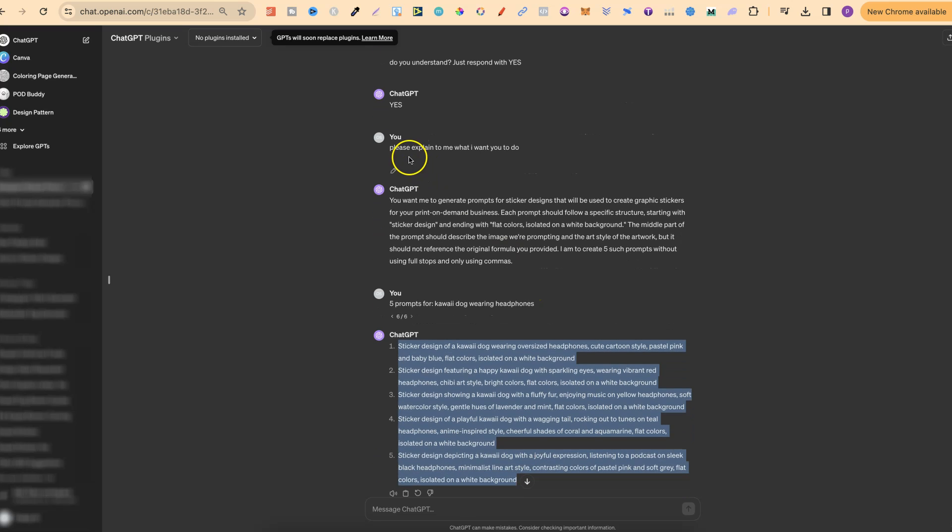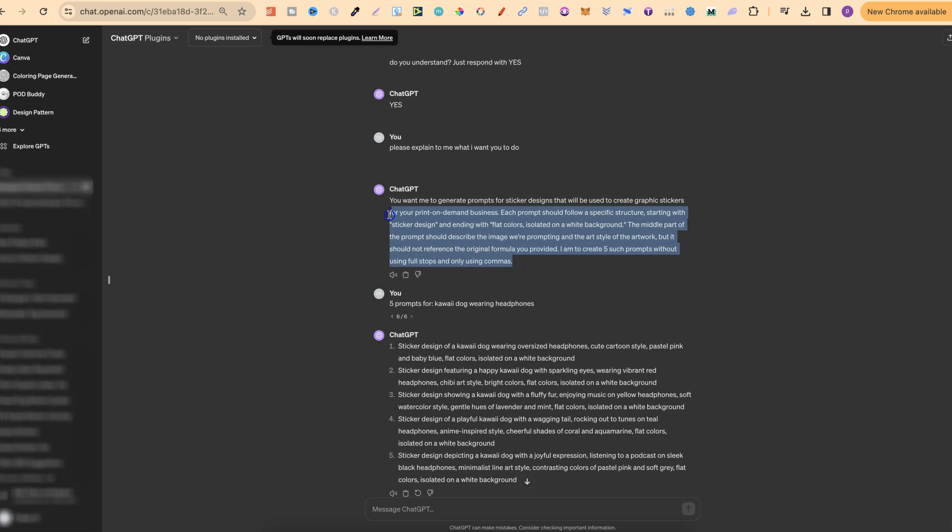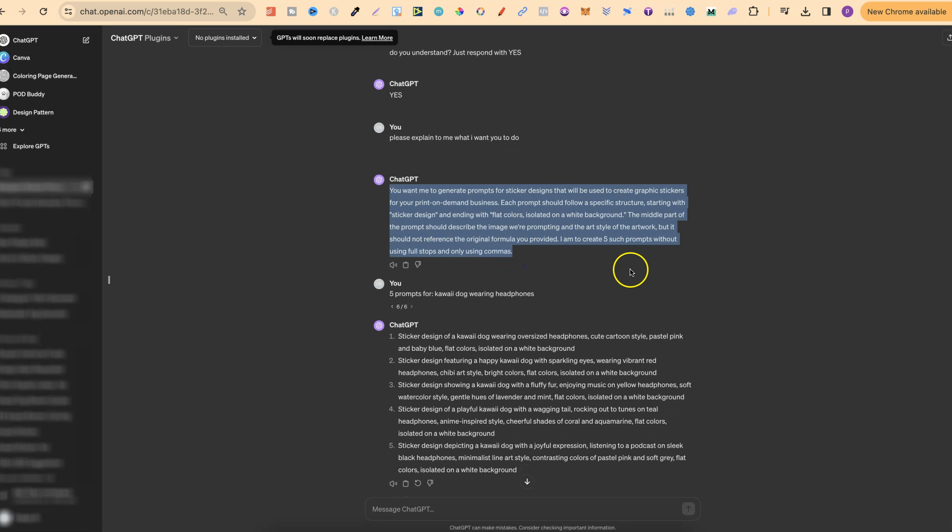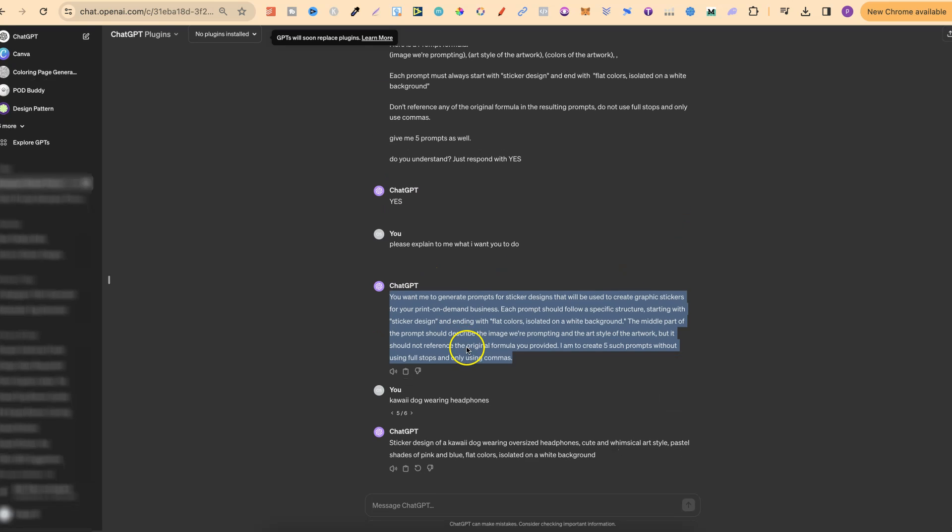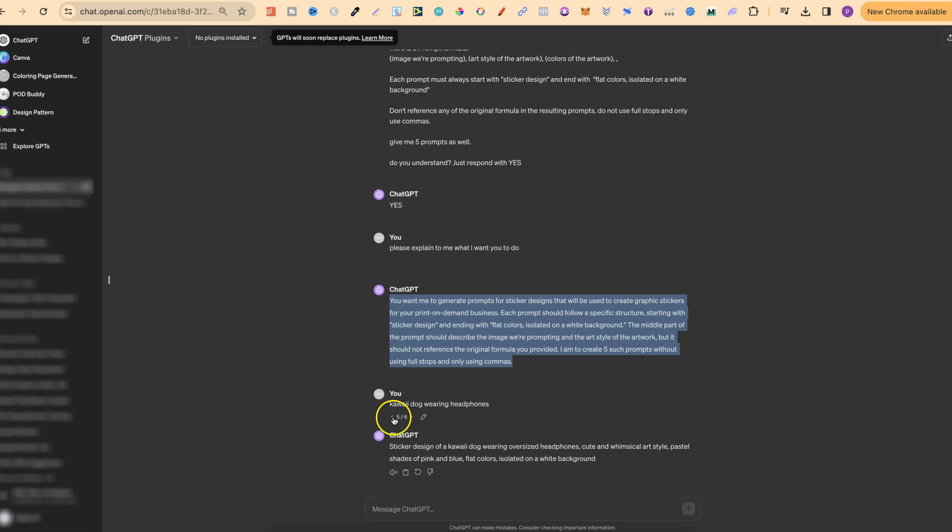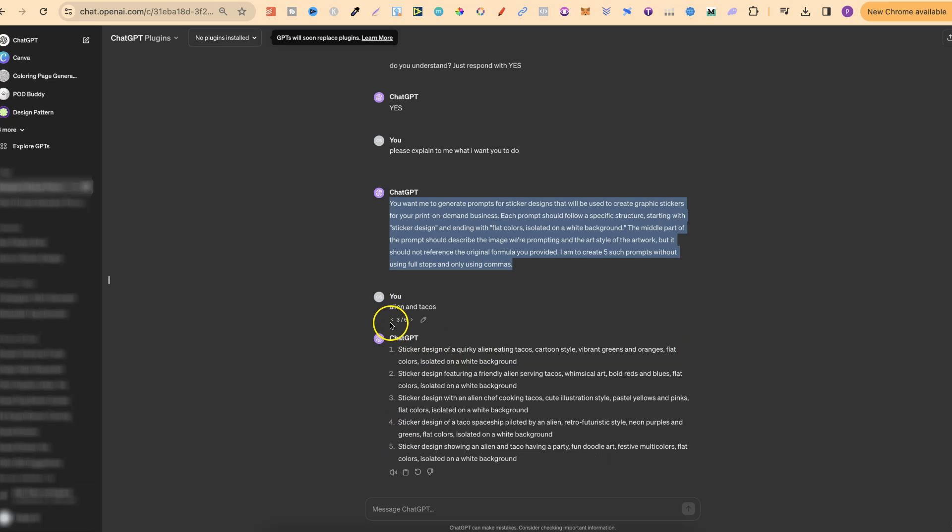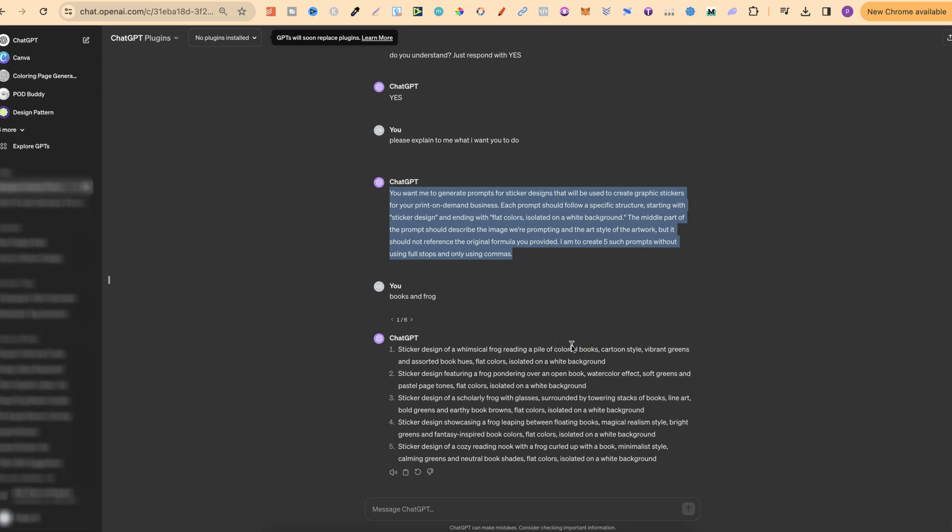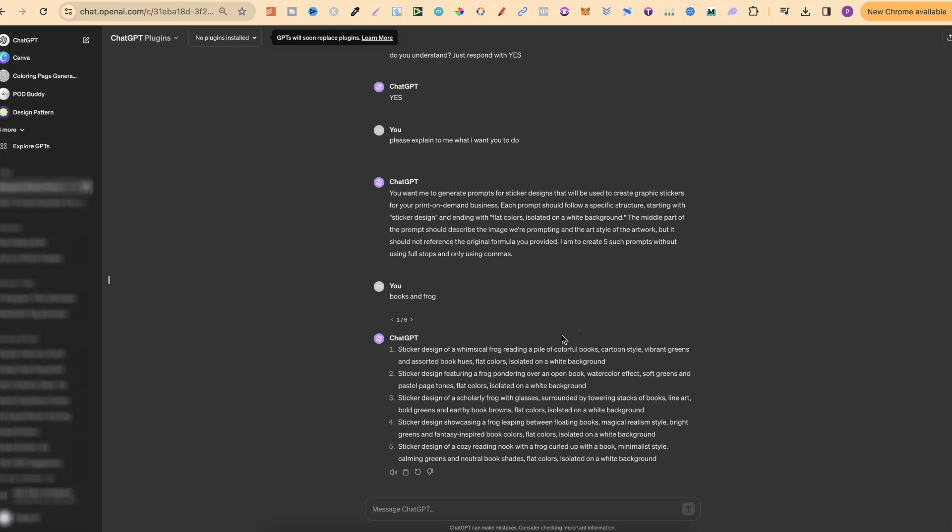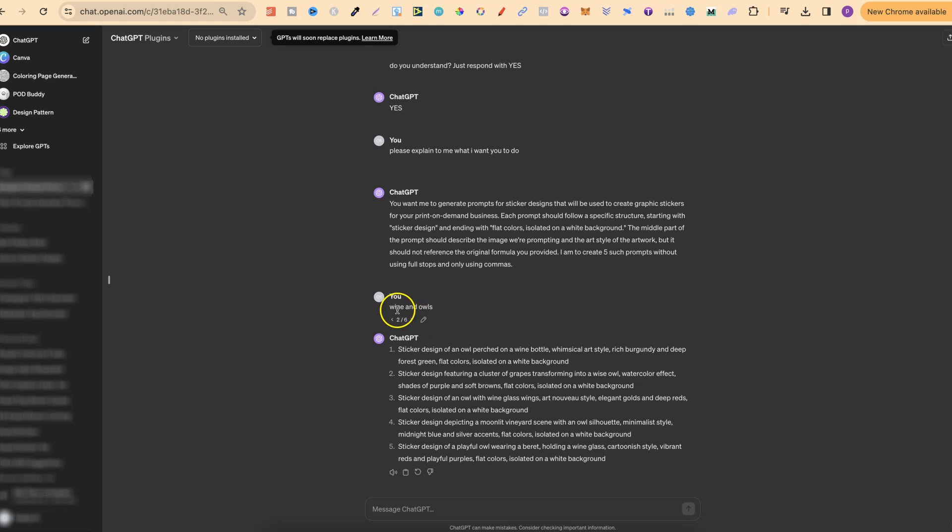And then I put please explain to me what I want you to do. It explains that just here and then we can literally type in anything that we want and it's going to create us five variations for prompts for that niche. Now the best way to use this is do all of your research first. Figure out what you want to sell or what you want to create and then just plug that in here. So if people are searching for books and frogs then you can type that in here. If they're searching for wine and owls which people actually are then you can put that in here.